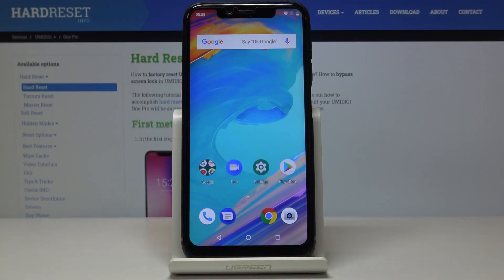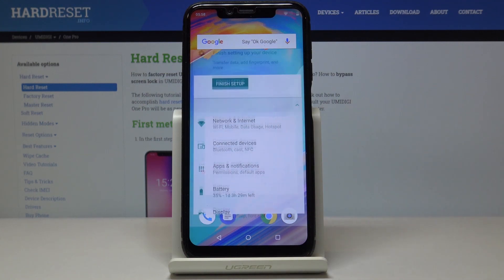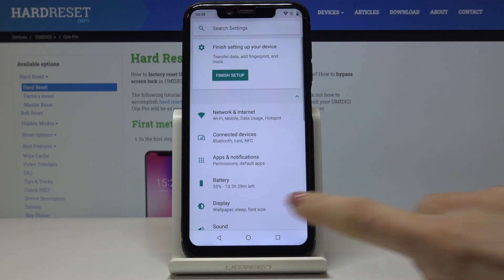Here I've got the YumiDigi One Pro and let me show you how to activate developer options on this device. First, let's open the Settings.